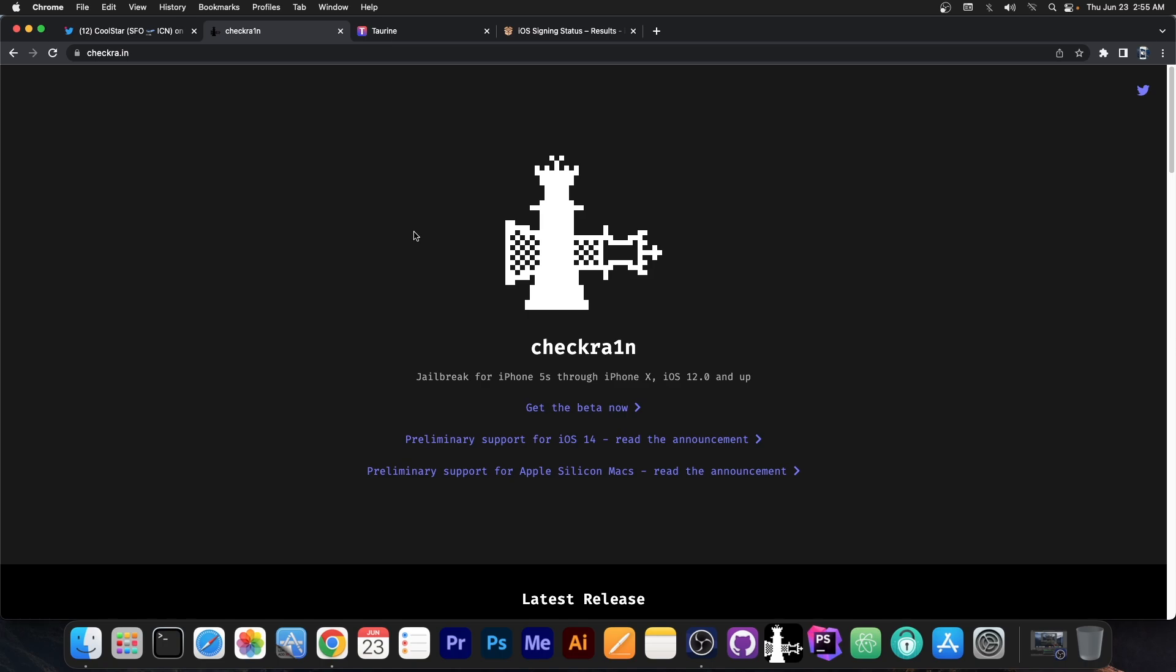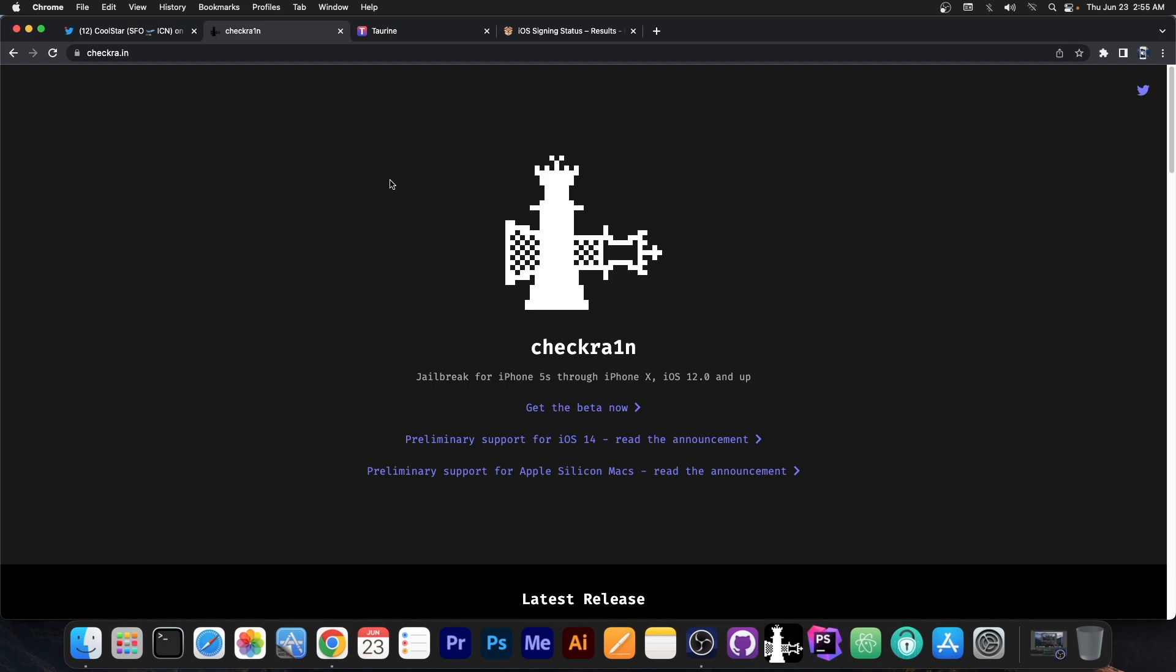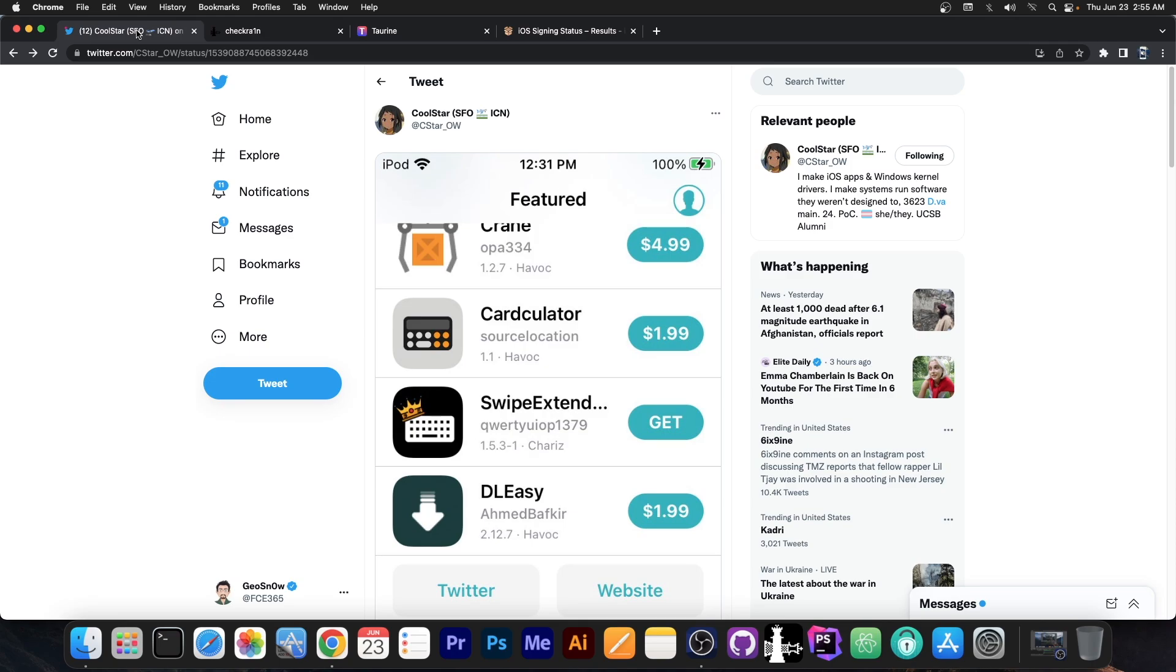And it works on iOS 15 probably all the way up to 15.1, 15.2 at the moment, and in the future it might even work with 15.4, 15.3 and so on, because you have to remember, Checkmate Exploit was not patched in iOS 15.